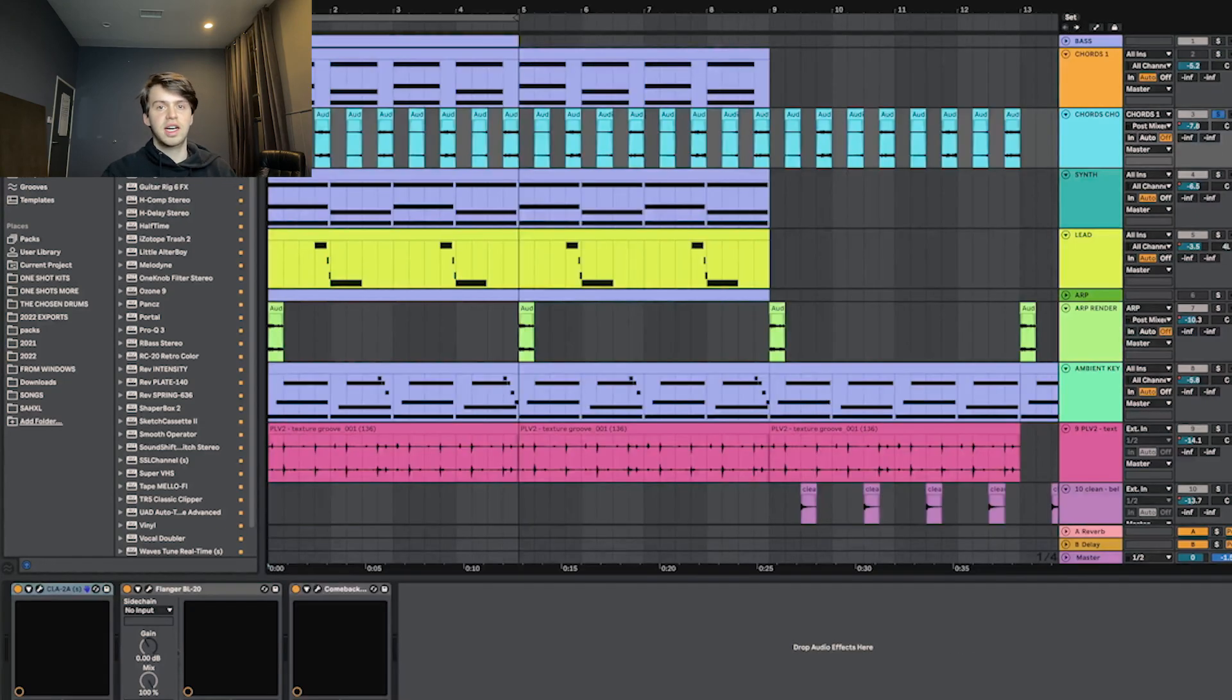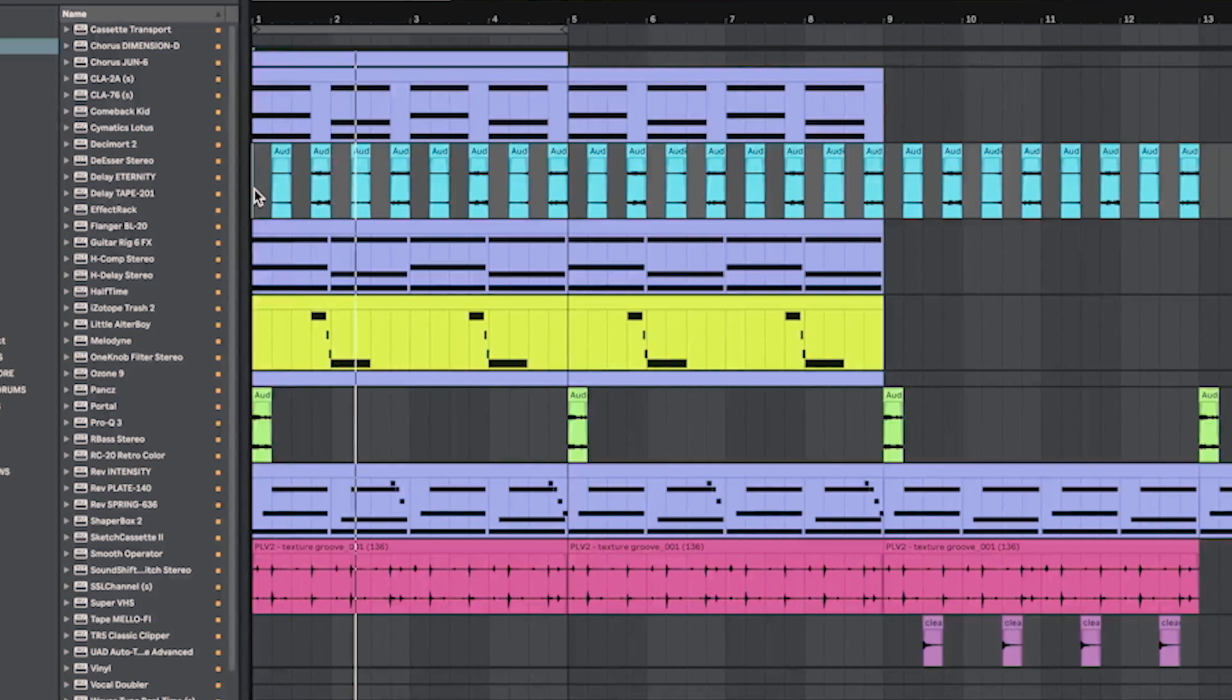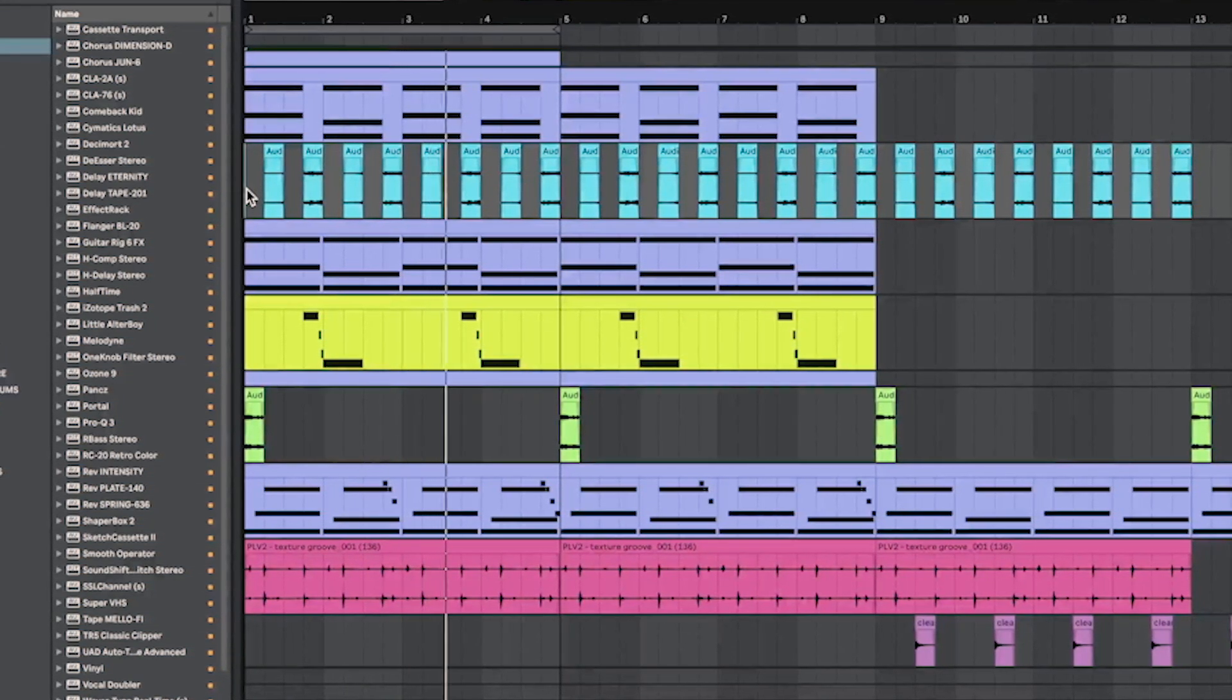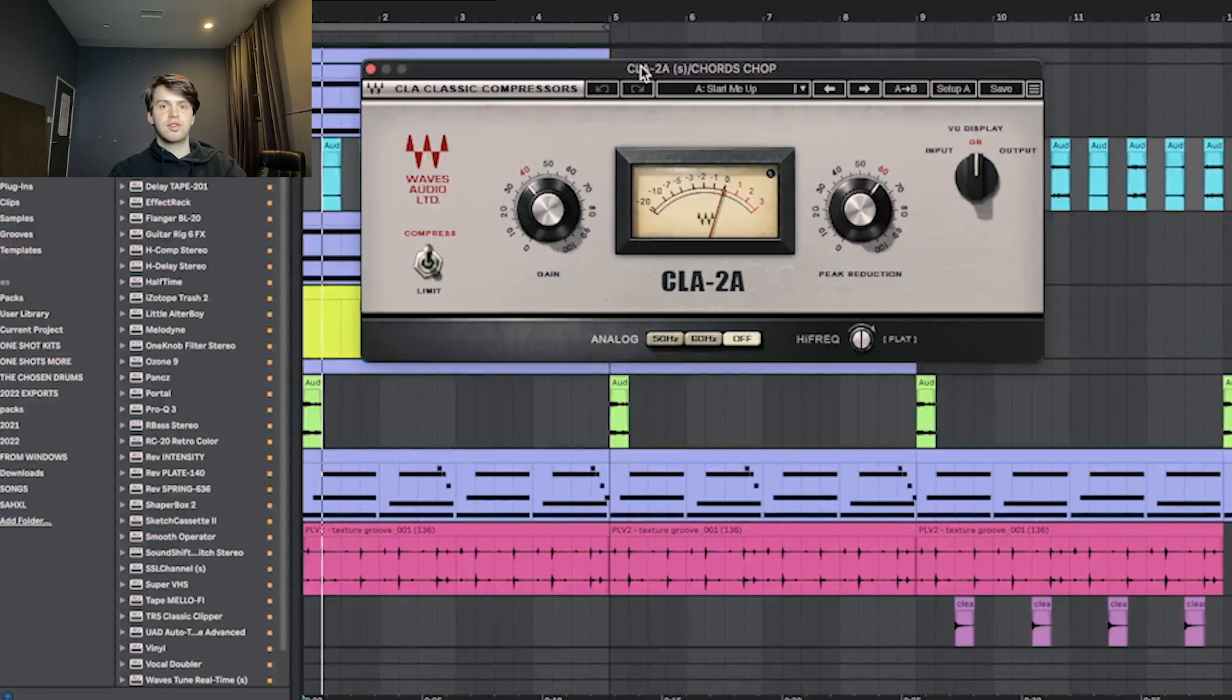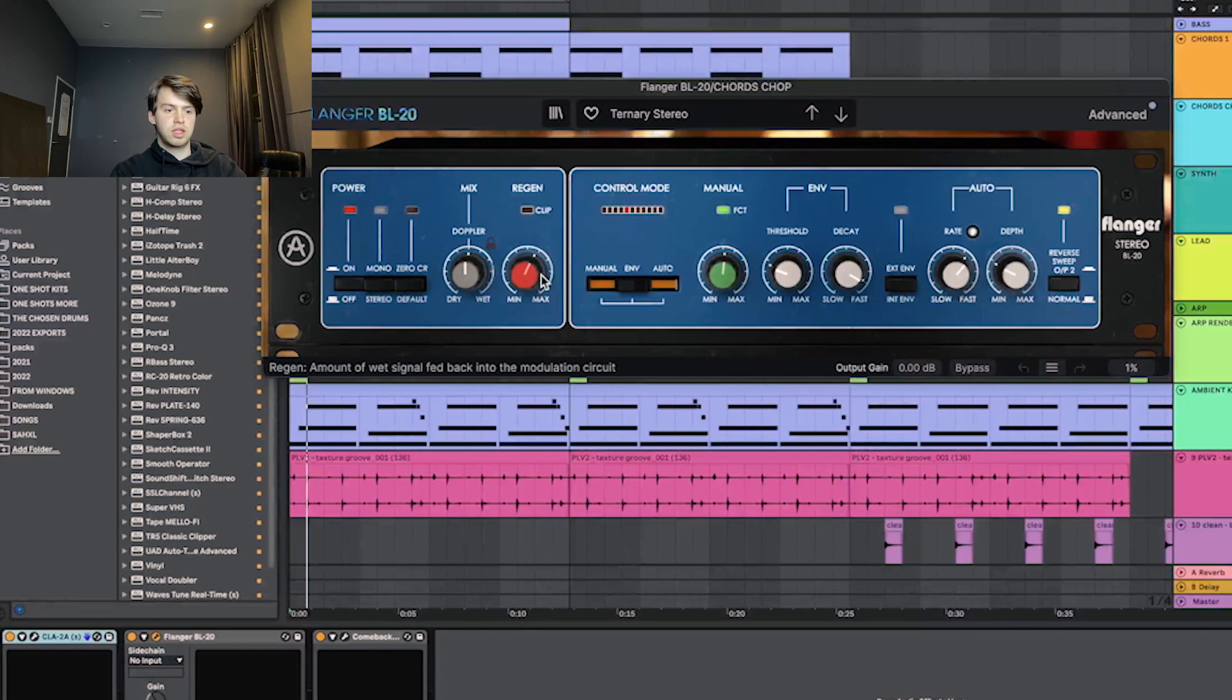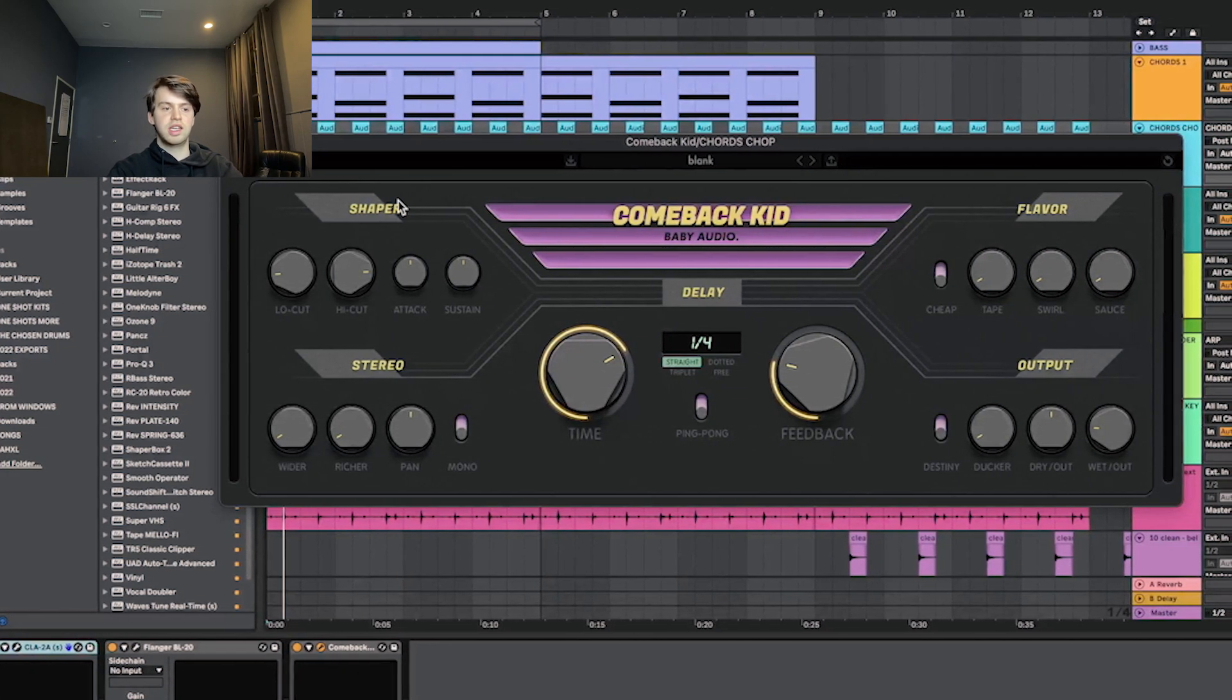After that, I rendered that and then I chopped it up and reversed it. For effects on that, I had this compressor. Then I had flanger again on the ternary stereo preset just with the mix turned down. And then to finish it off, I just had Comeback Kid on the quarter note setting just to add a bit of delay.